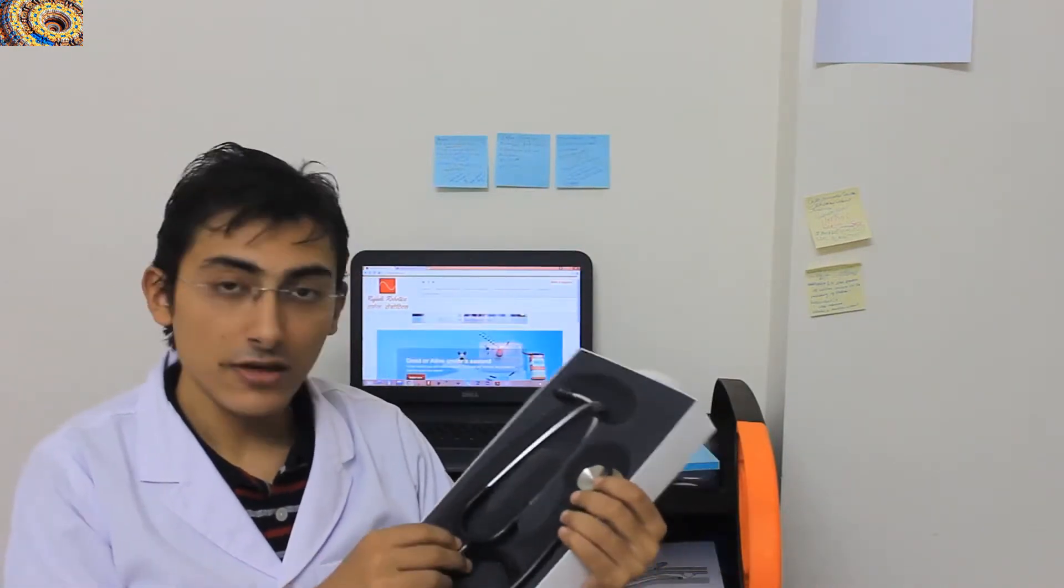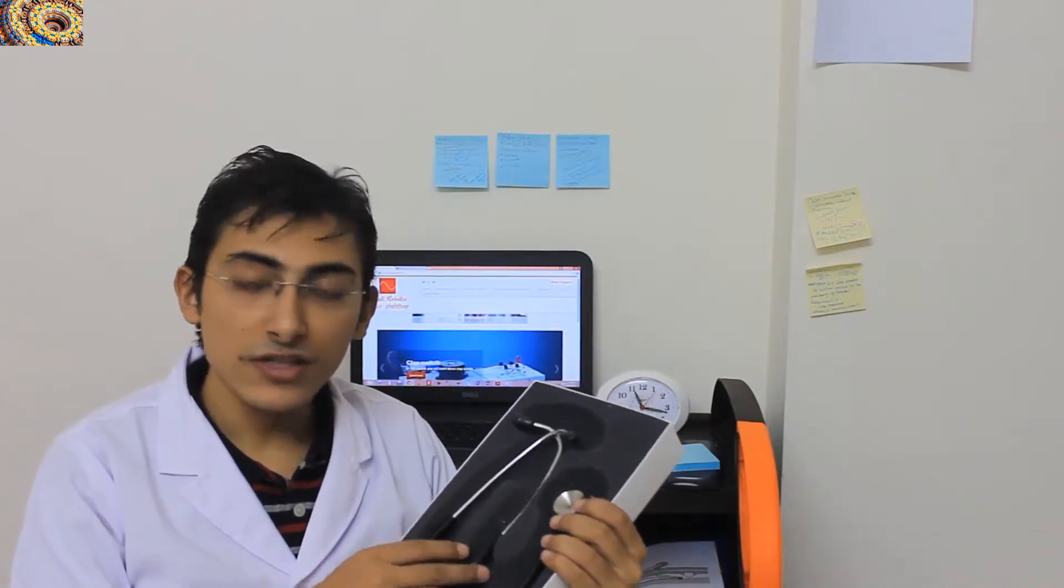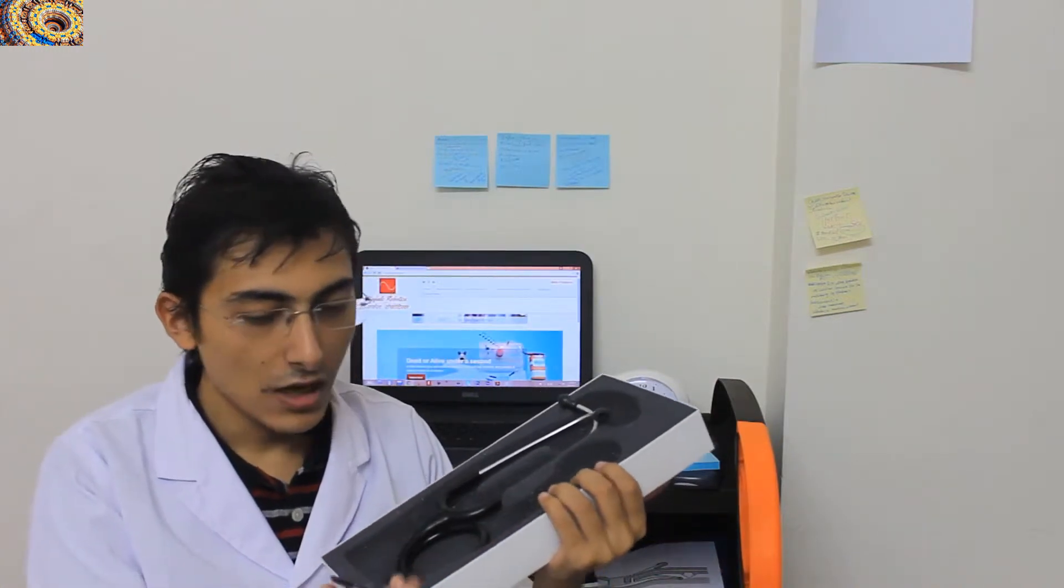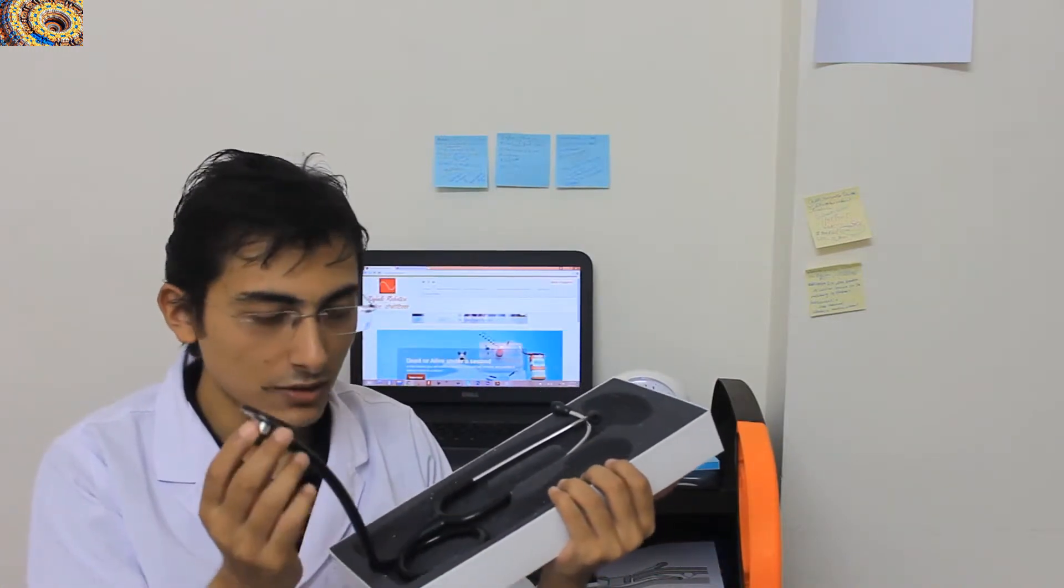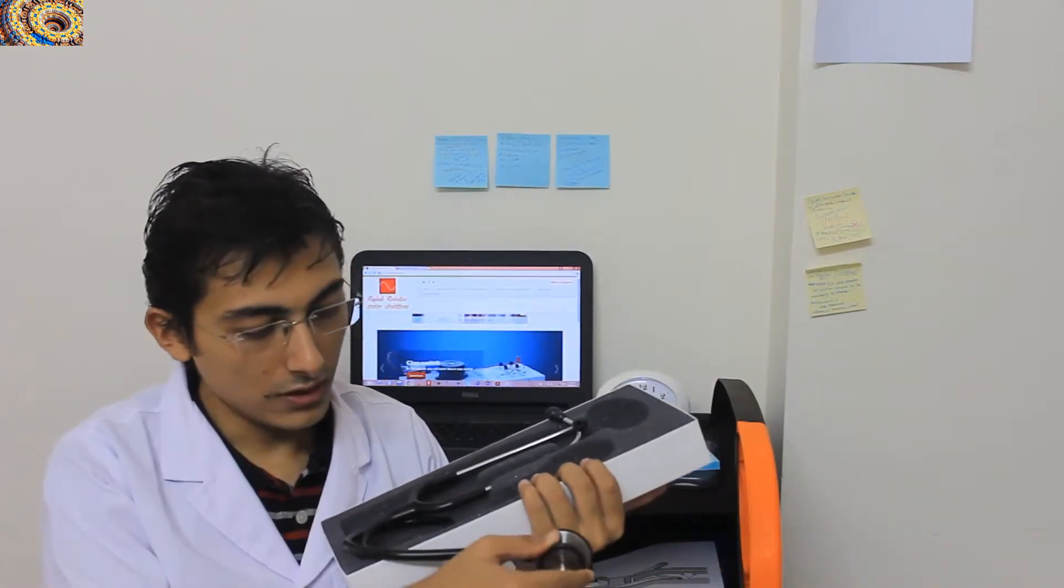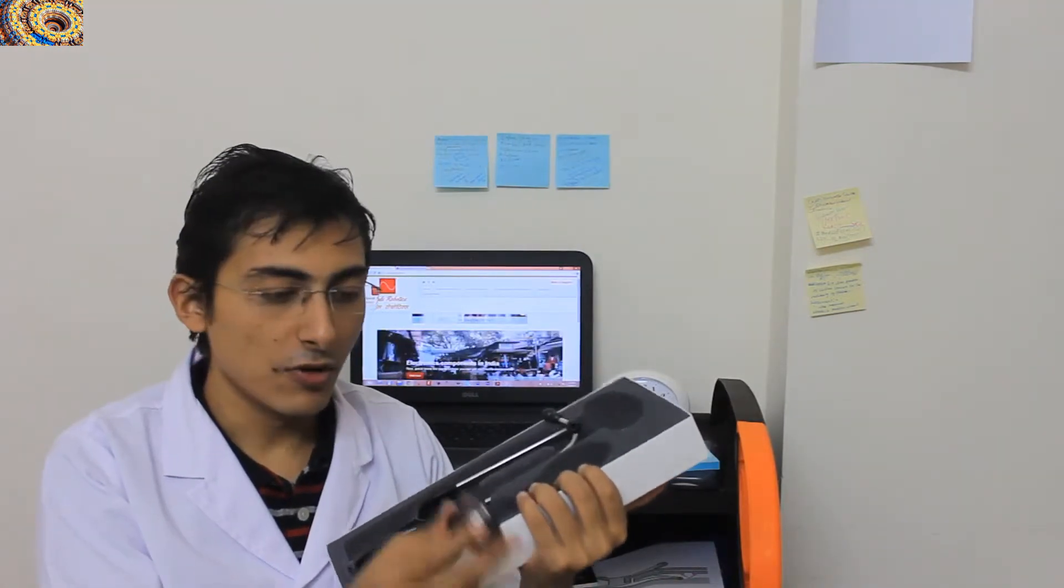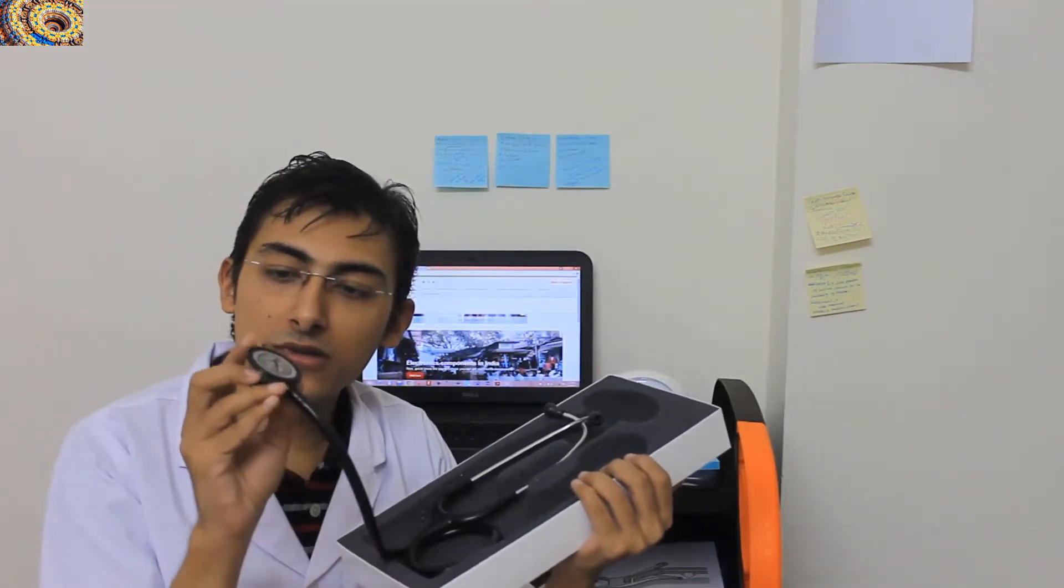First of all, I will tell you about the two important features of this stethoscope. It has a non-chilling rim - this means if you put this stethoscope on the patient, they will not feel cold sensations because this stethoscope is covered with a curved ring, you can see.